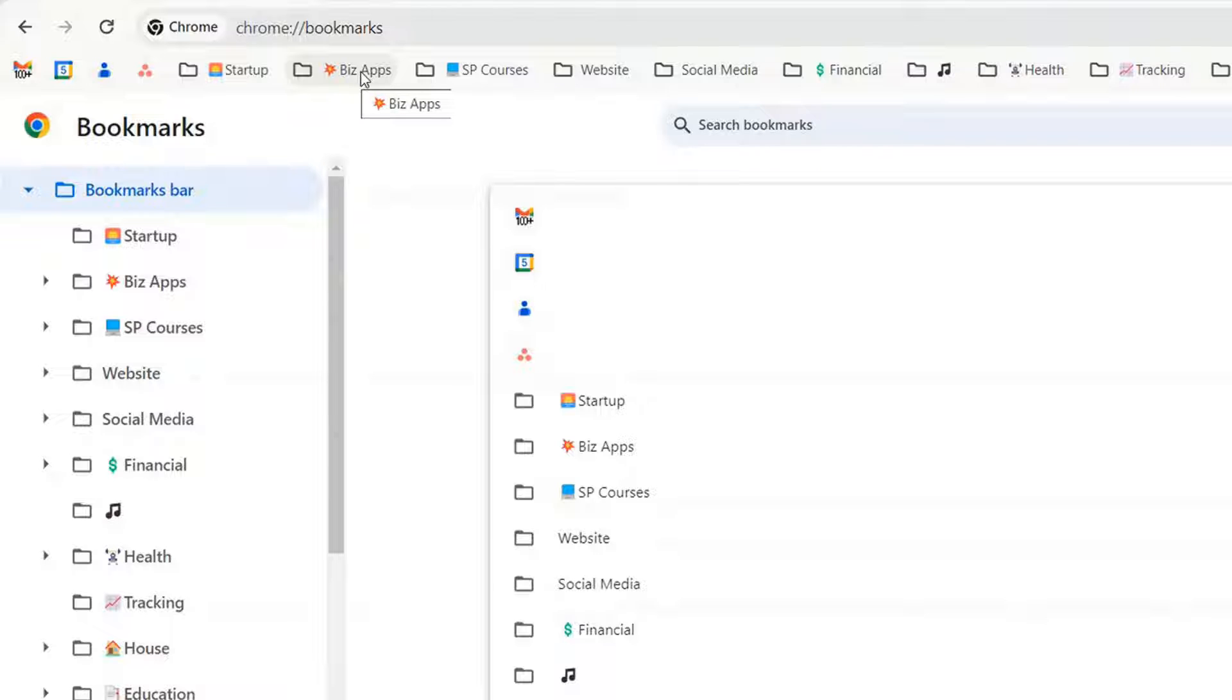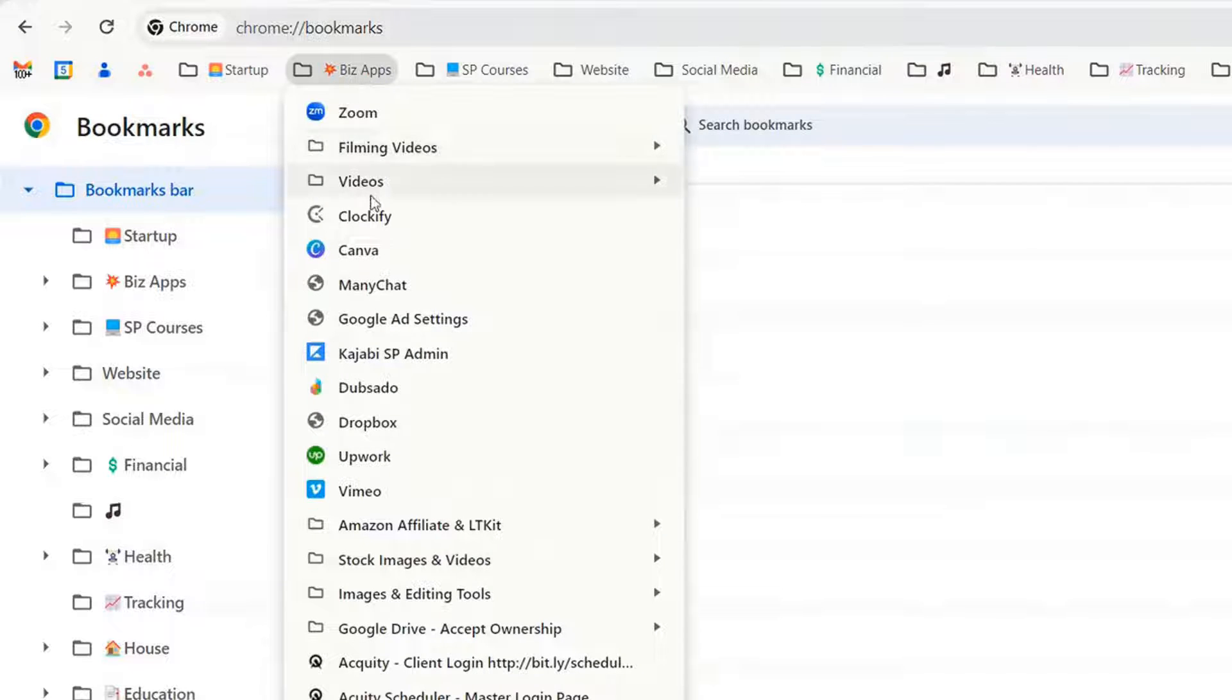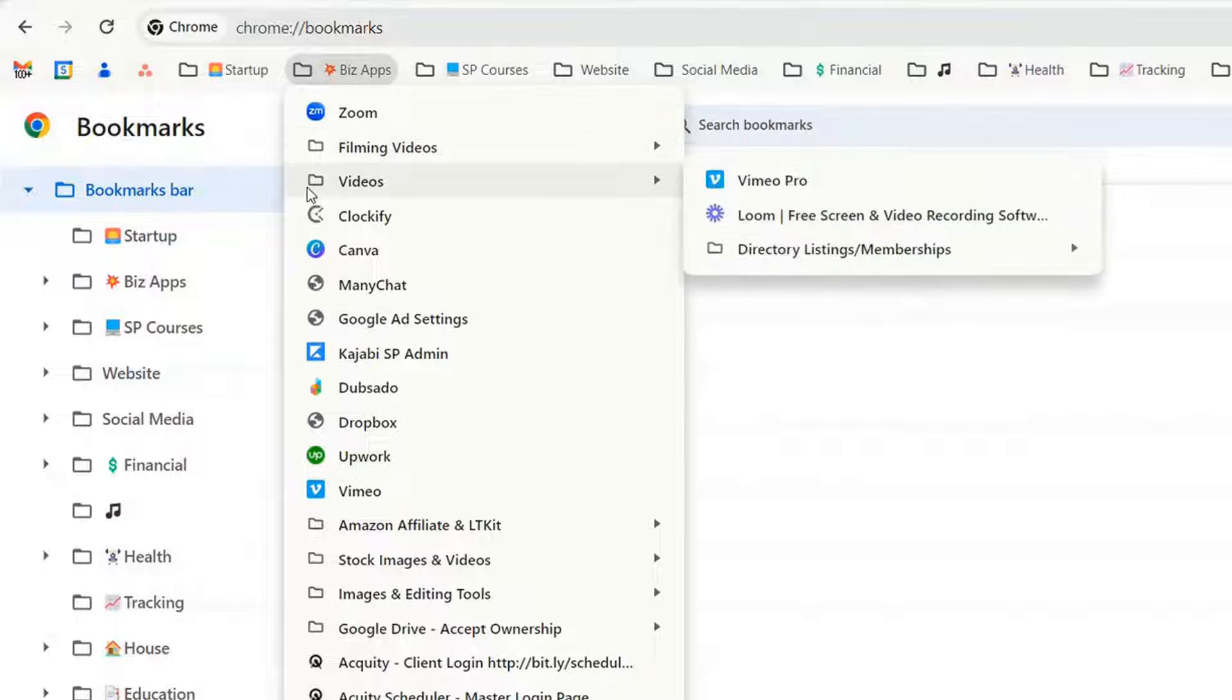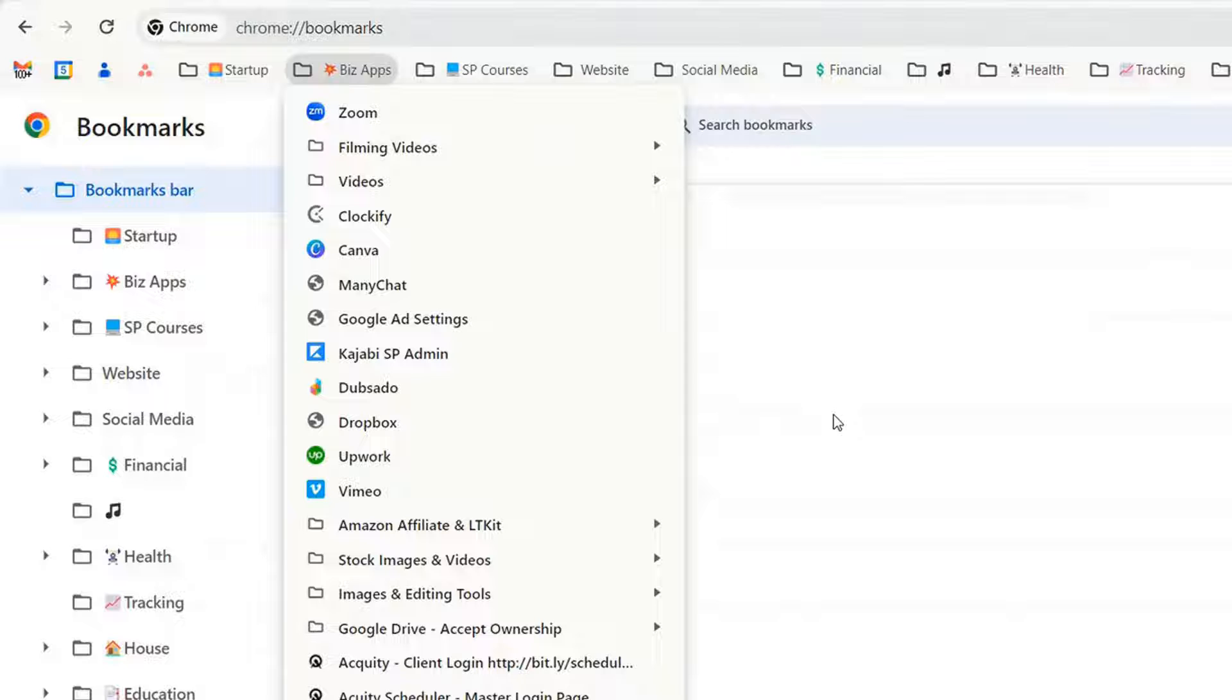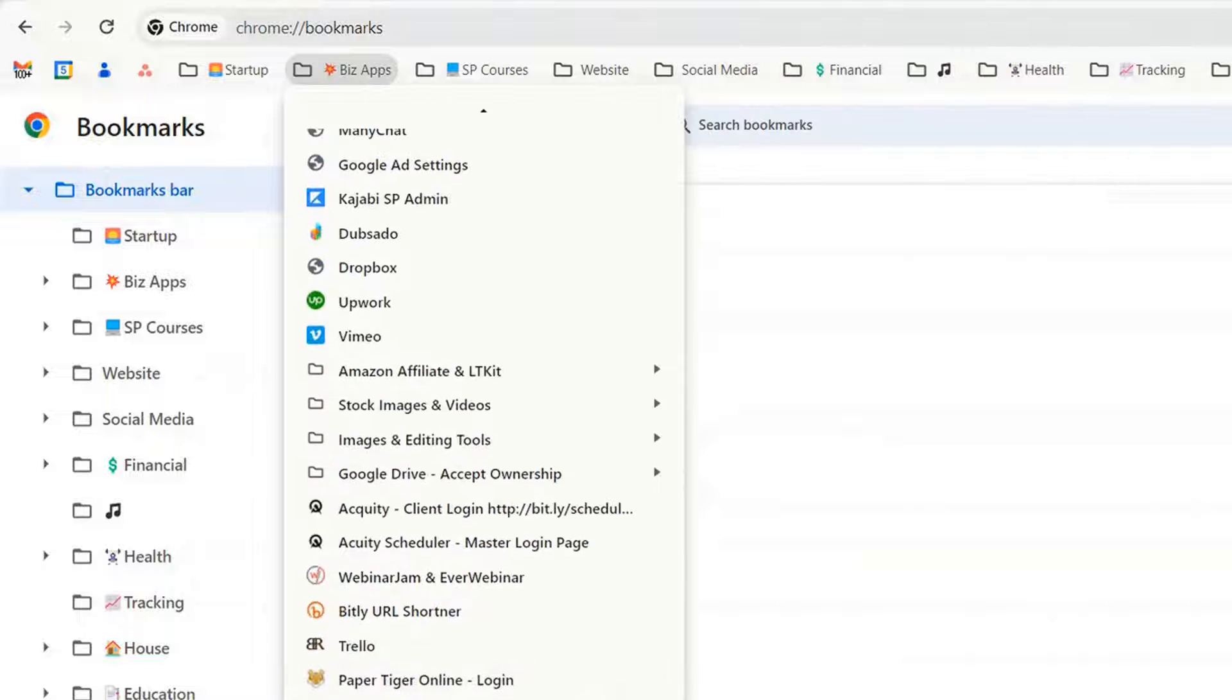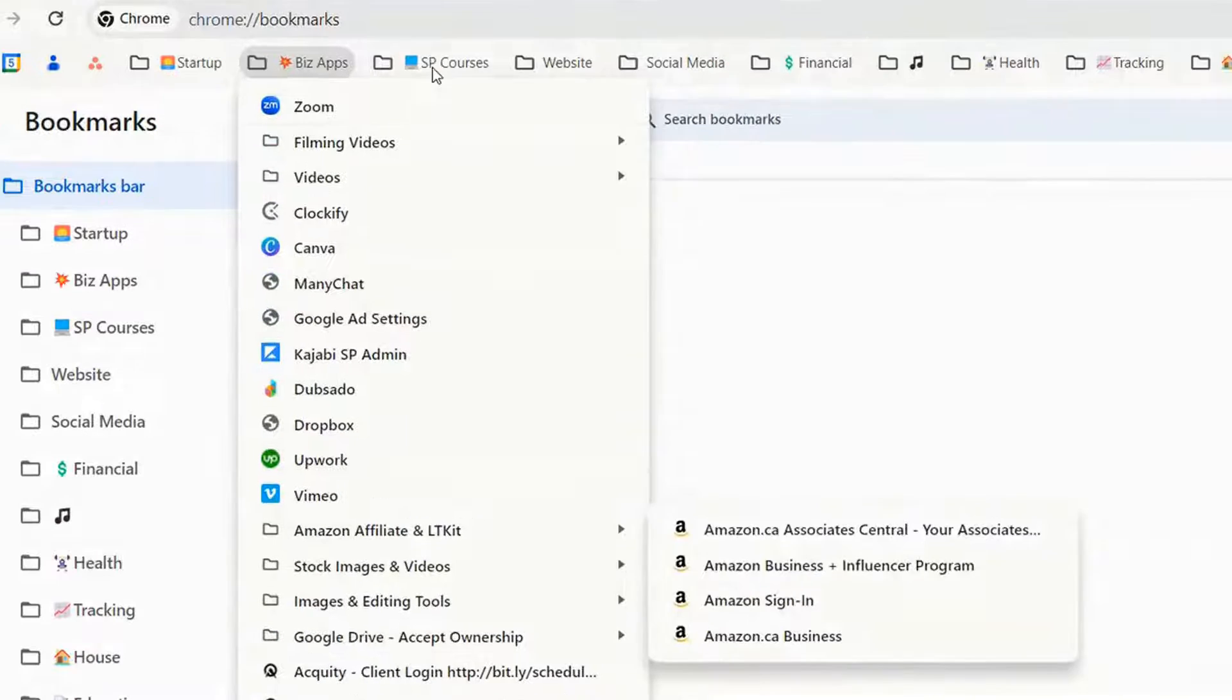There's a lot of business apps that I use so if you think about all of the apps that you use like I'm in Zoom a lot. I have a folder for filming, video, Clockify, Canva, Kajabi, Dropbox, Upwork, Vimeo and then these are ones that I use and then there's some other ones down here.